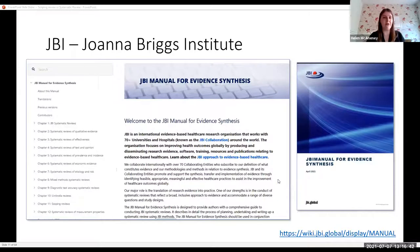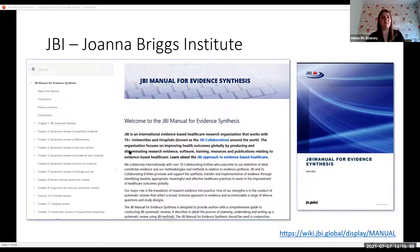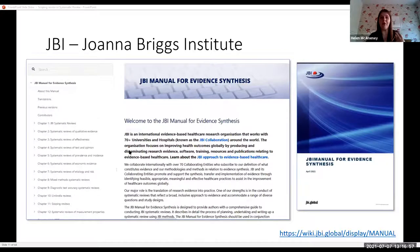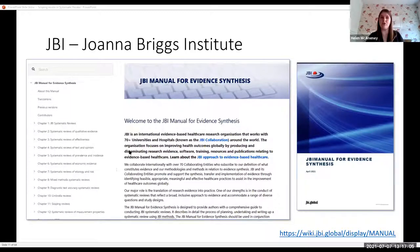They have many different chapters on different types of systematic reviews: systematic reviews of qualitative evidence, systematic reviews of text and opinion, mixed method systematic reviews, but they also have scoping reviews. There's a variety of different ways, and it's a great resource to have. If you're new to these processes, it will very gently lead you through the process.